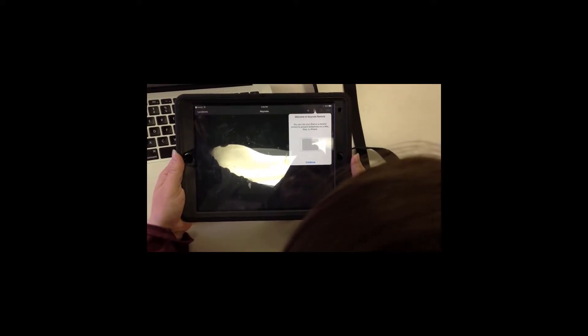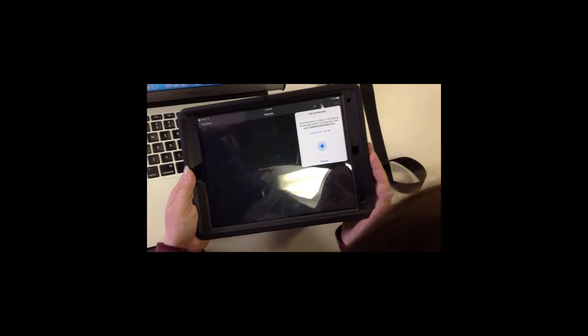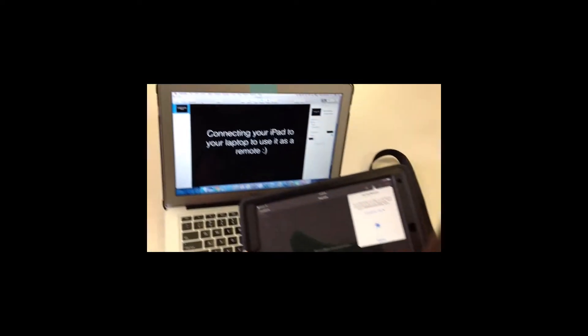When you set it up, you will notice that you can use it to control a slideshow on a Mac, iPad, or iPhone, but we're going to be setting it up for a laptop. When you click continue, it's going to ask you to go to Keynote on your Mac or iOS device and connect to the same Wi-Fi and Bluetooth.